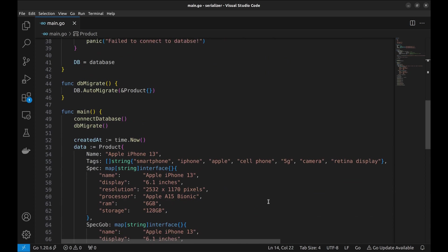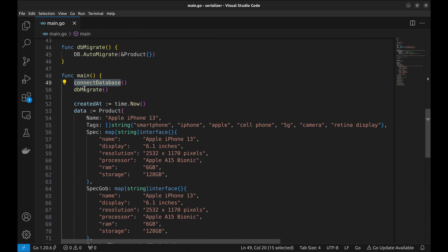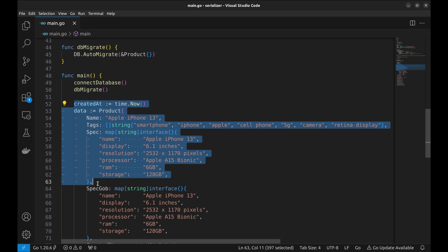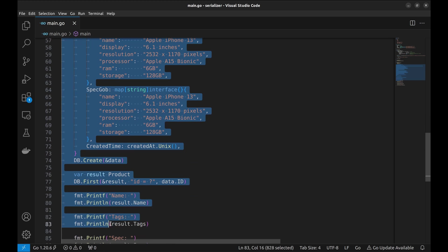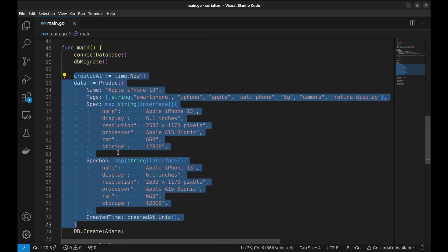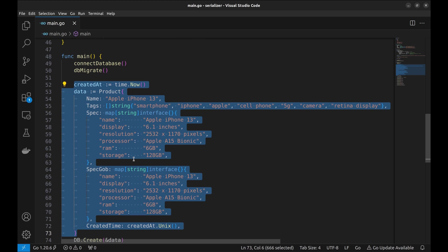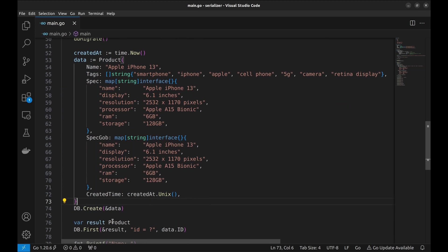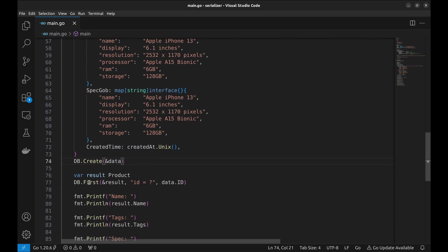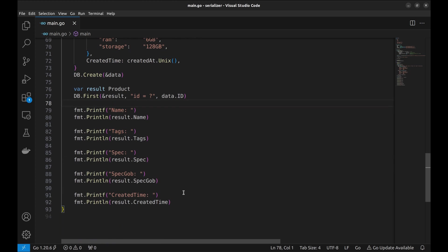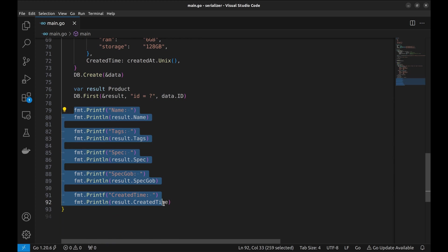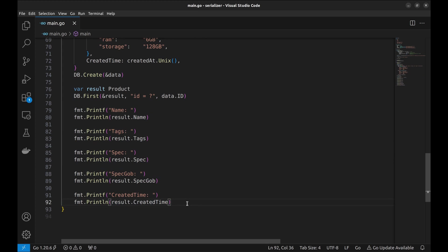In the main function, we establish a database connection using GORM. Here we migrate our database schema. Now let's create some data and store it in the database. We're using a product instance and populating it with information about an Apple iPhone 13. To demonstrate how GORM handles serialization, let's retrieve the data we just stored in the database. We'll query for a product instance with a specific ID. Finally, we print all attributes of the retrieved product to see how serialization works with our data.